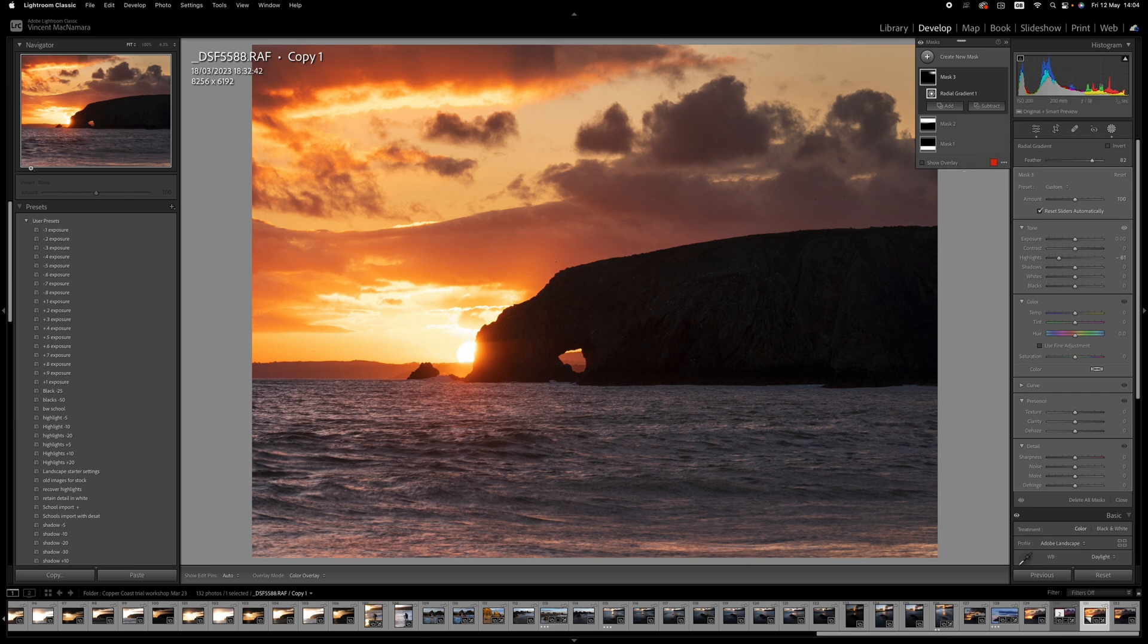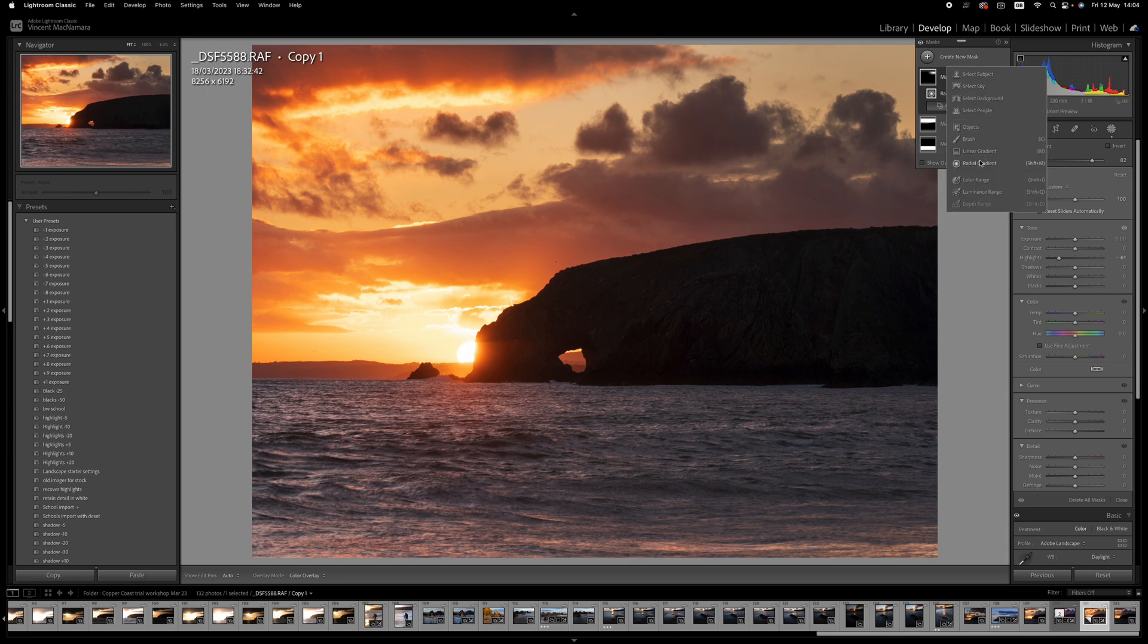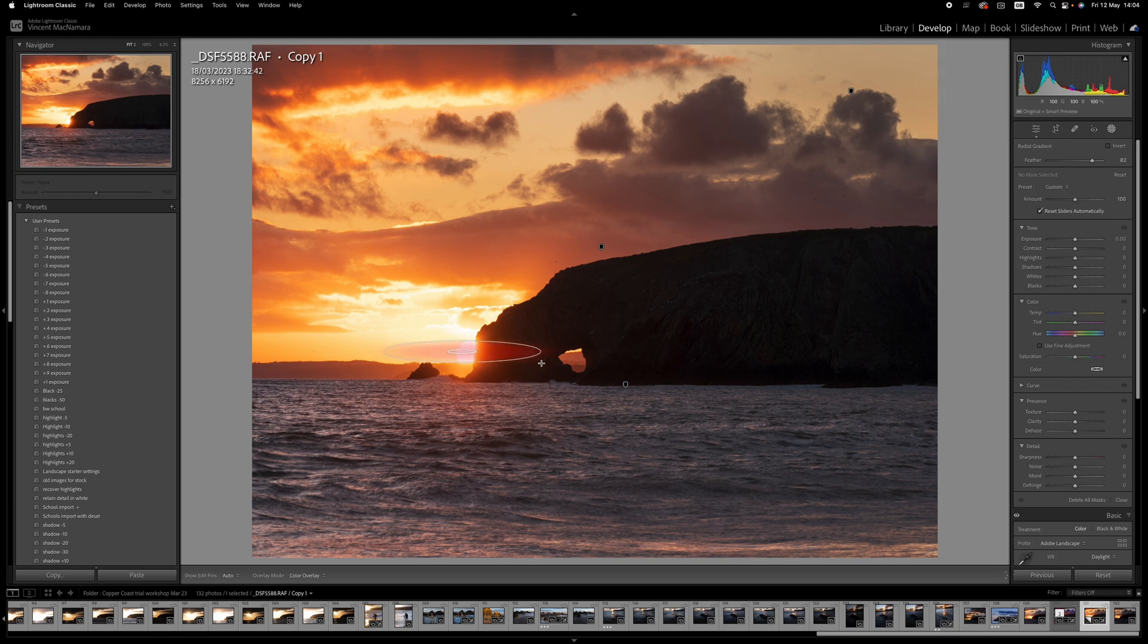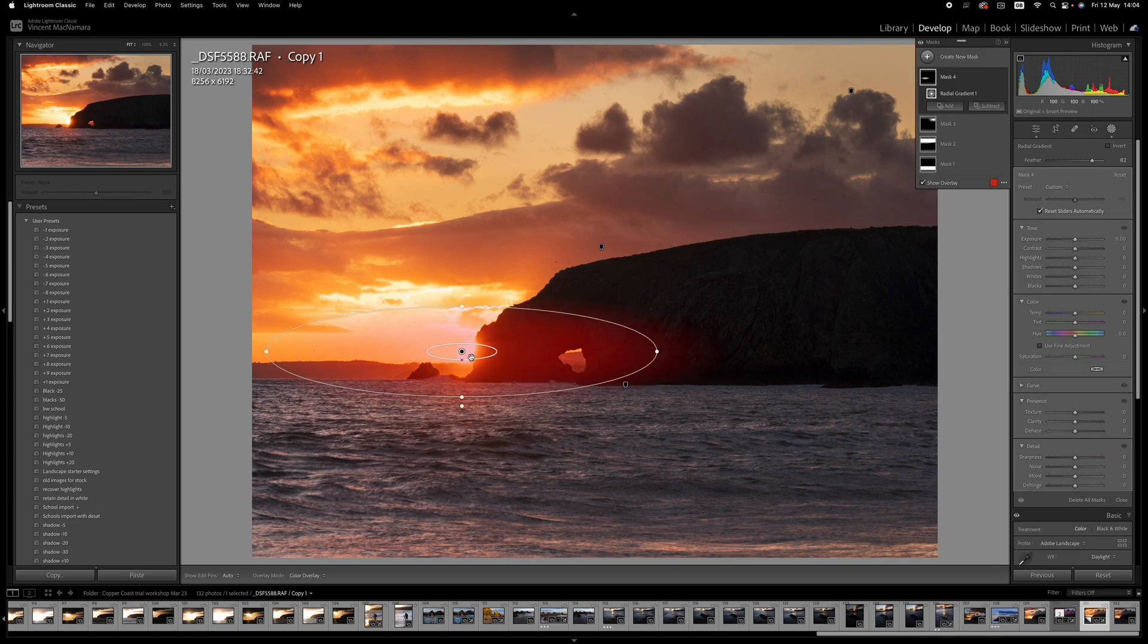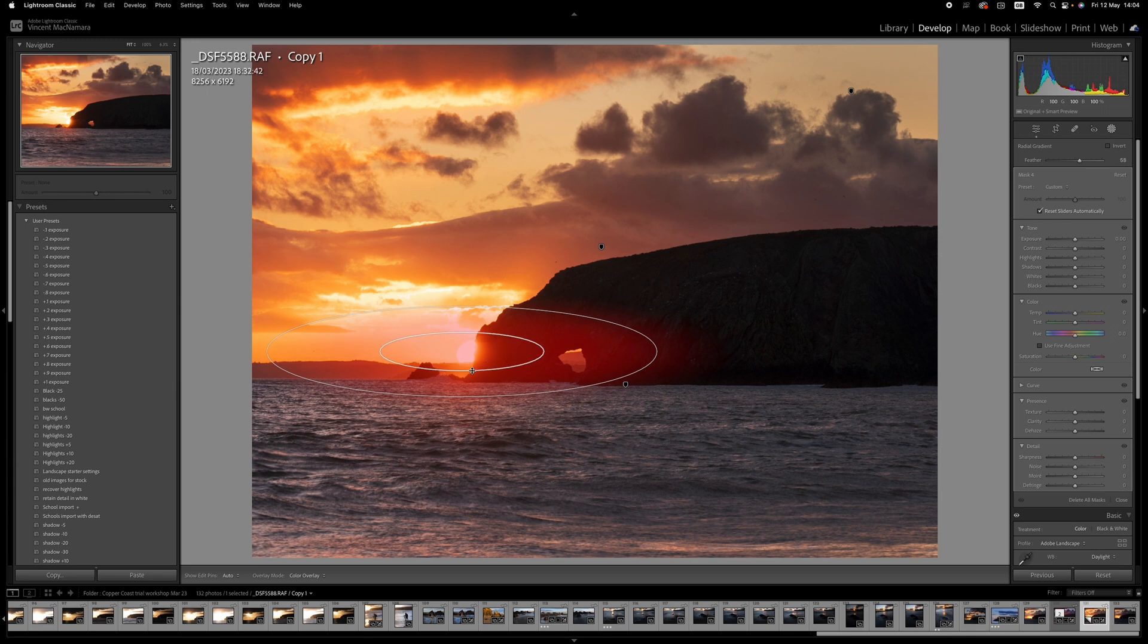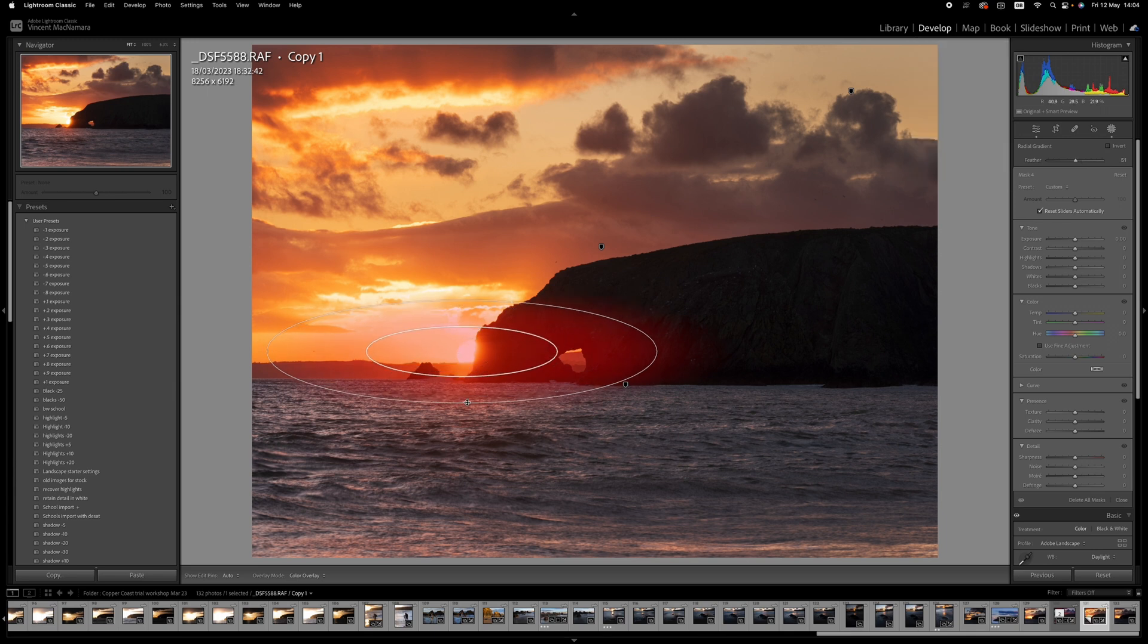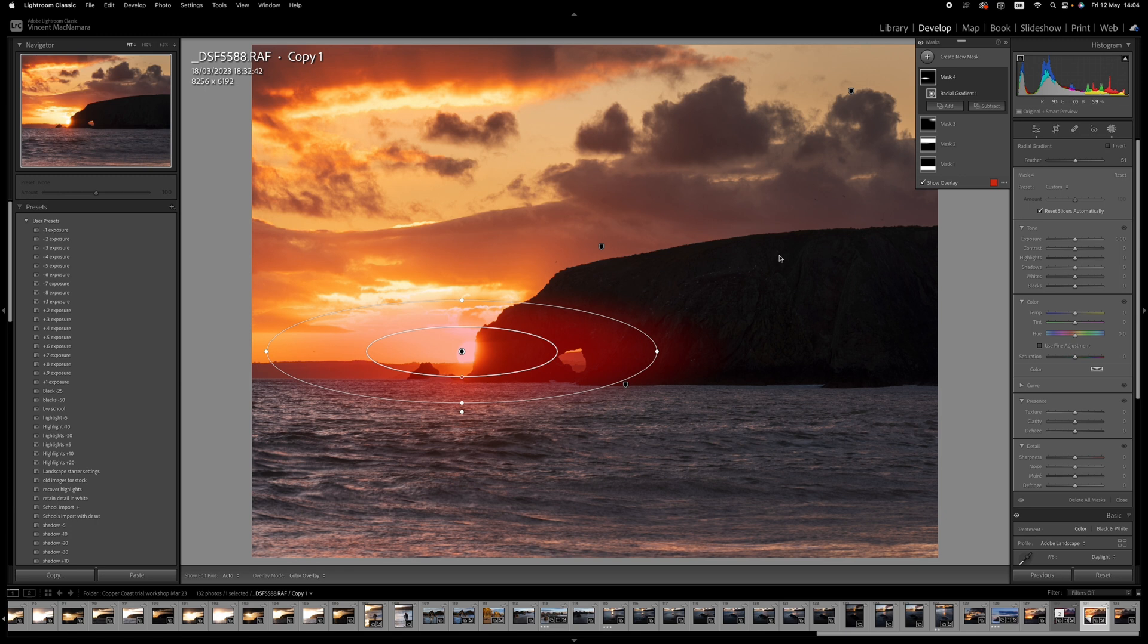And next I want to enhance the glow around the sun. So what I'm going to do here is another radial gradient. And I'm going to just drag out around that area around the sun. I'm going to increase the radius there and just keep the feather there. Feather's around 51.